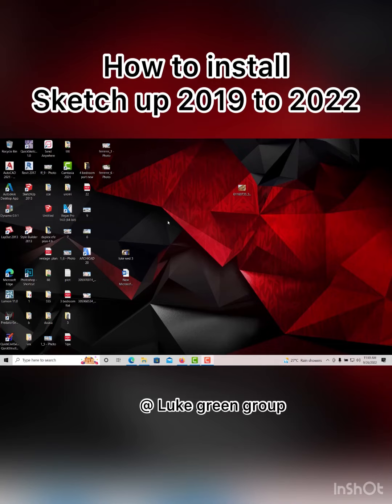Welcome to this episode. I'll be teaching you how to install SketchUp 2019, and this process can be used for any version of SketchUp — SketchUp 13, 15, 17, 18, 19, 20, 21, 22 — the same process. So follow this step by step.